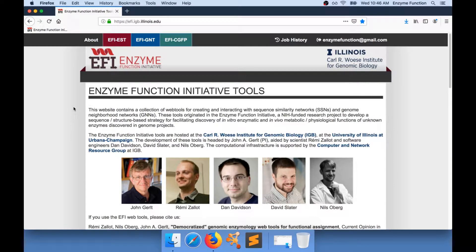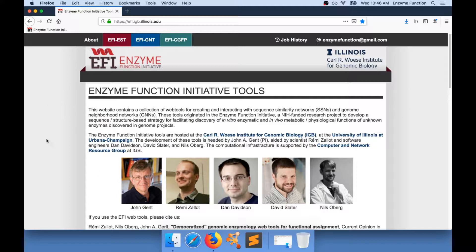The Enzyme Function Initiative website contains a collection of web tools for creating and interacting with sequence similarity networks and genome neighborhood networks.